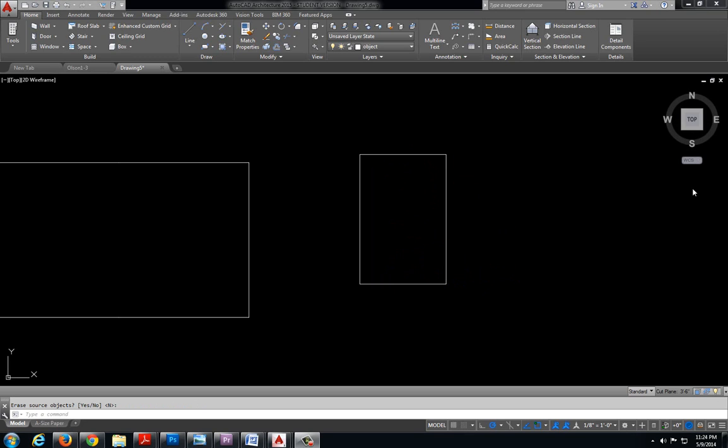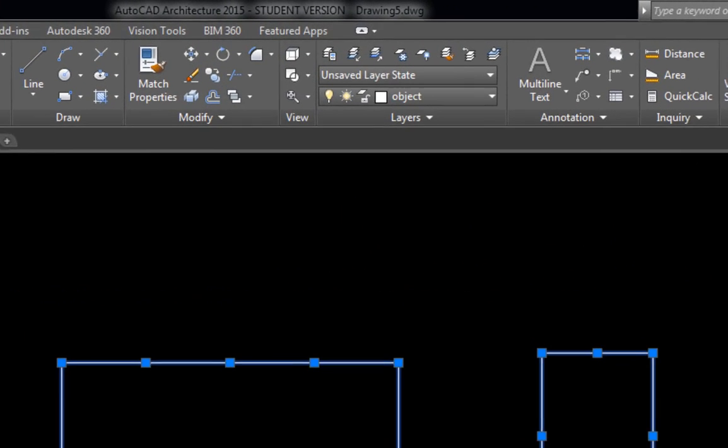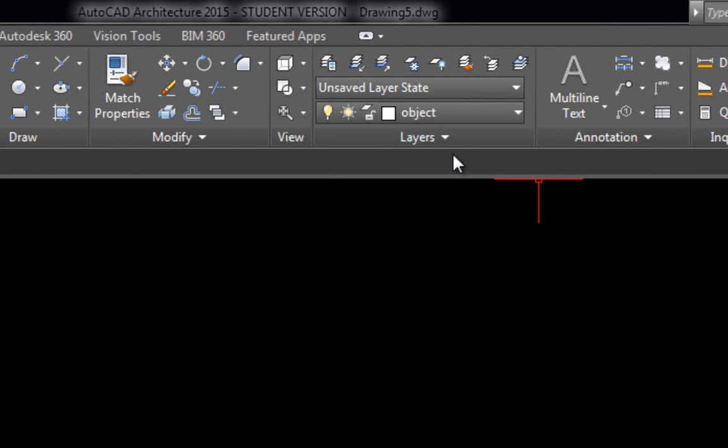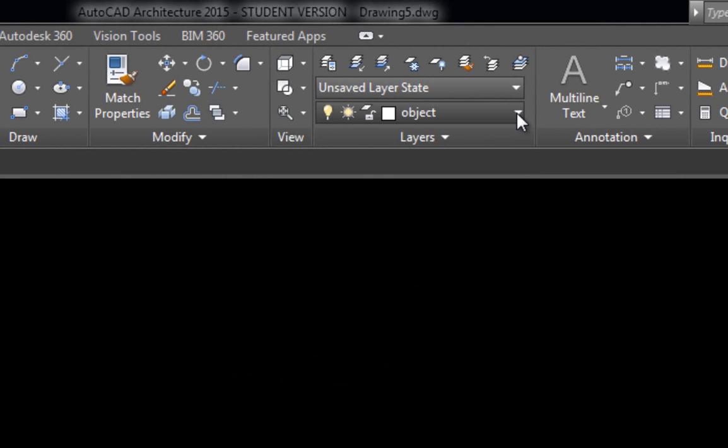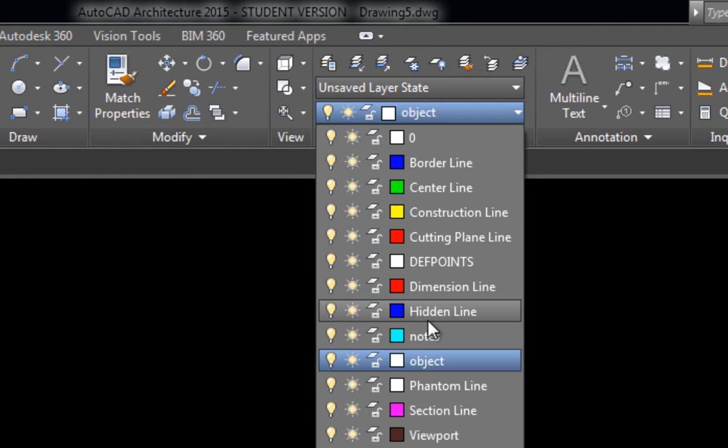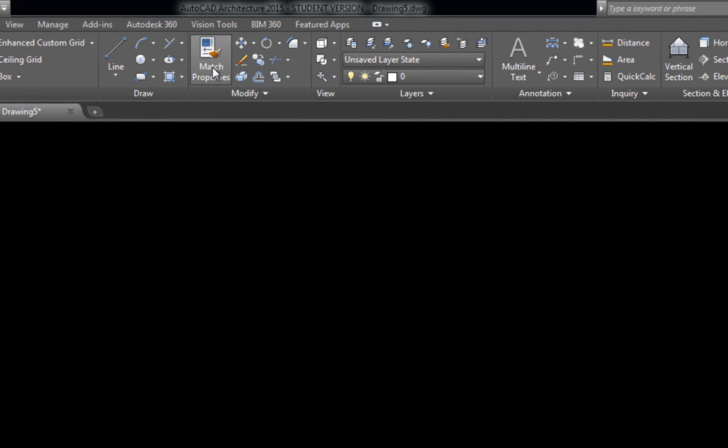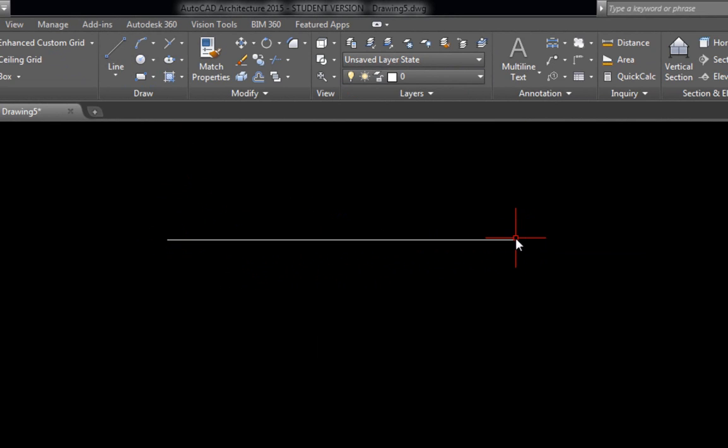The next thing we're going to take a look at is layers. In AutoCAD we have a layers menu located up here. Now if you are using the TD template and you expand your layer menu you'll notice that I have pre-loaded a bunch of different layers that are commonly used. And what I want you to do is draw a line using every single one of these layers.